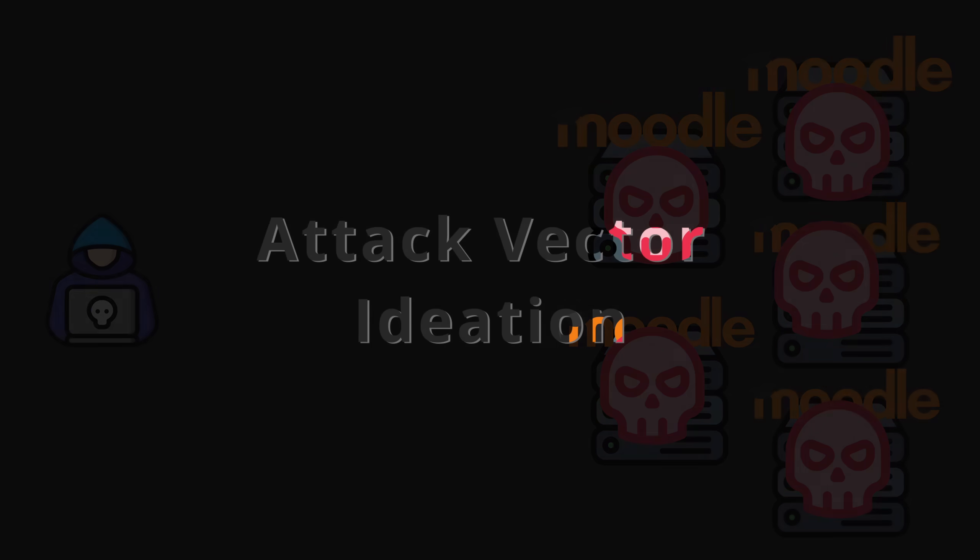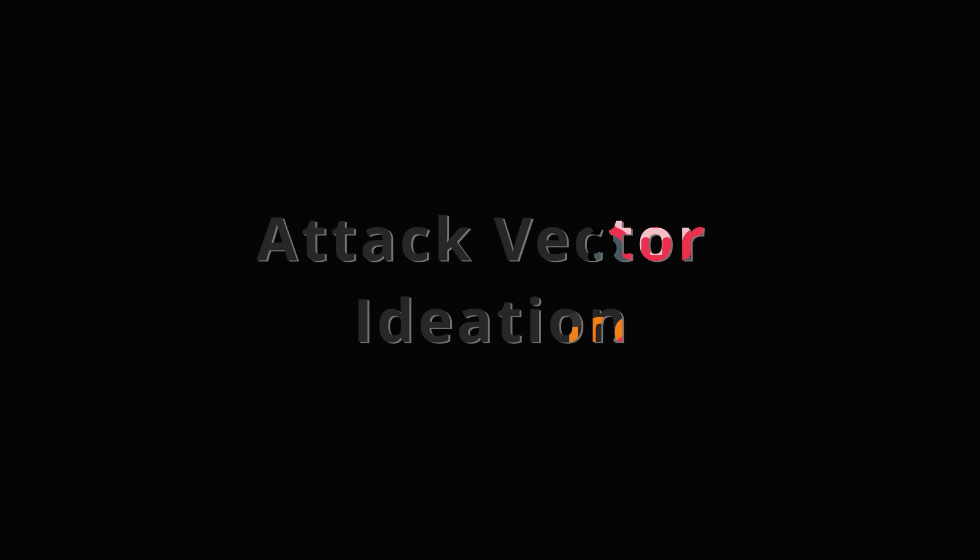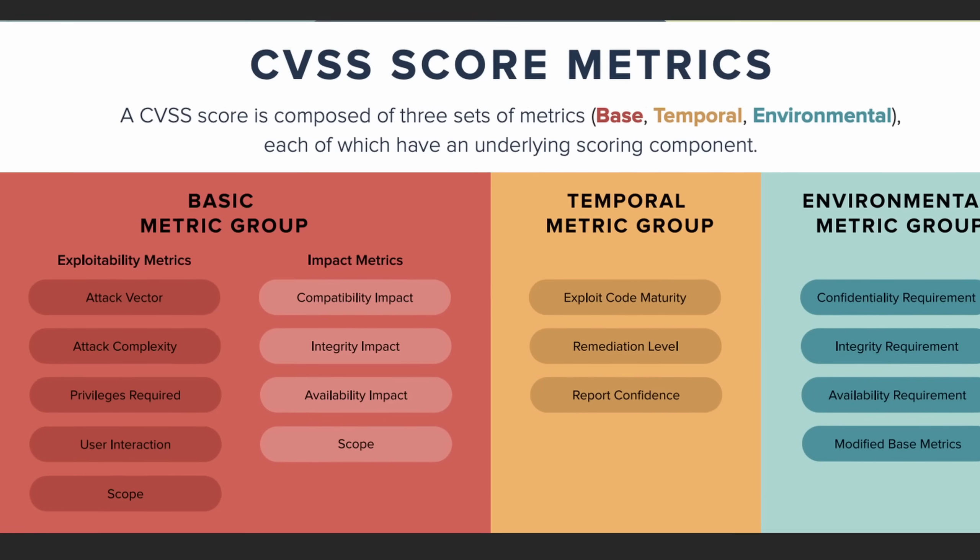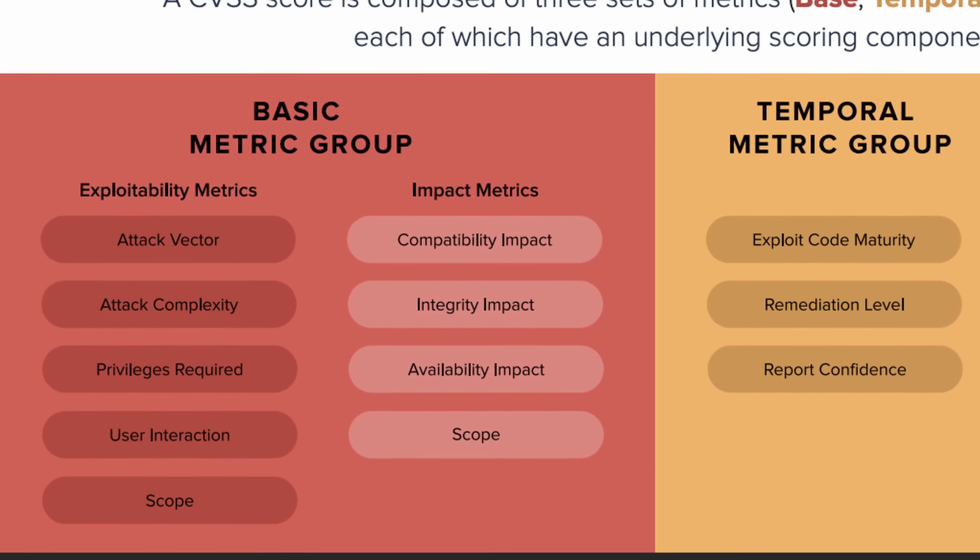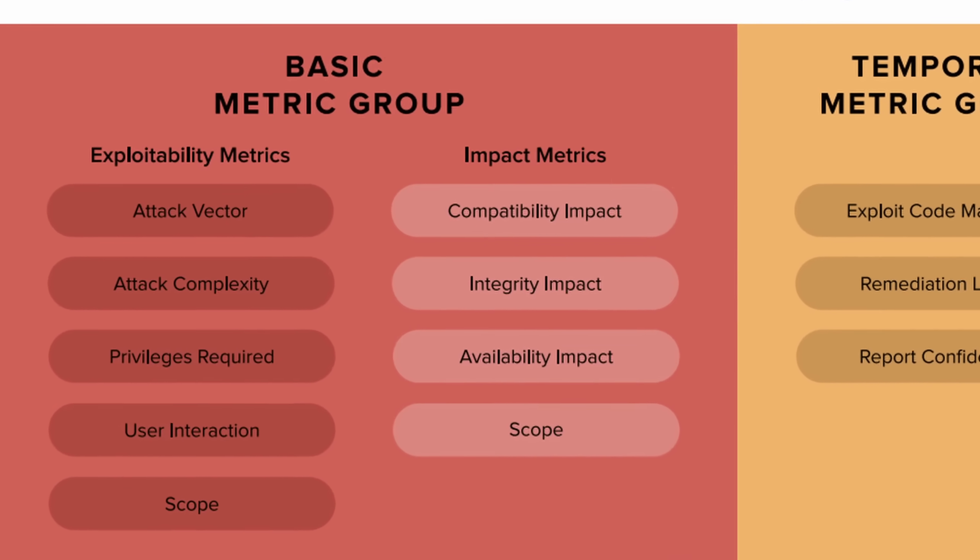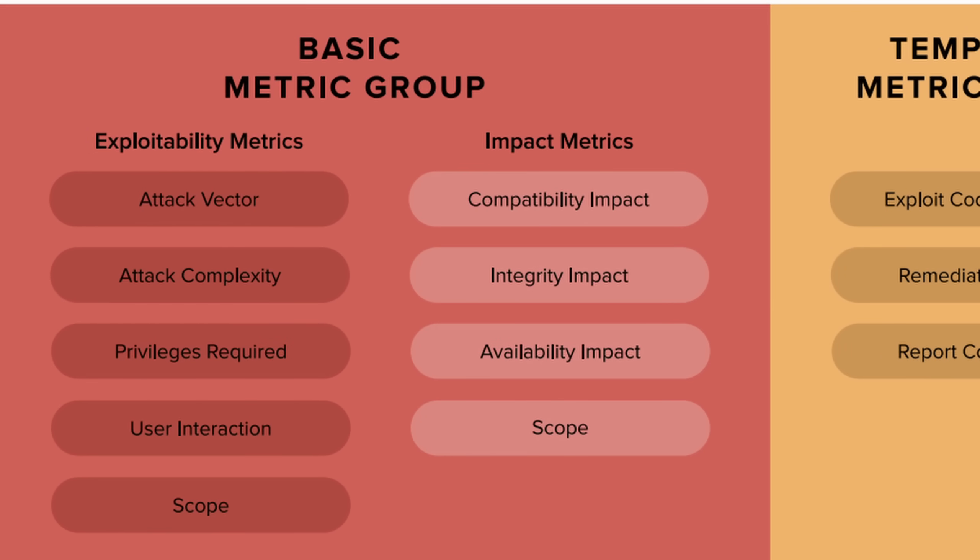Before jumping into the vulnerability itself I want to go over how I came up with the attack vector. This step is crucial before hacking anything I need to first identify the sensitive areas of the application and potential entry points. This helps me design an attack with maximum impact.